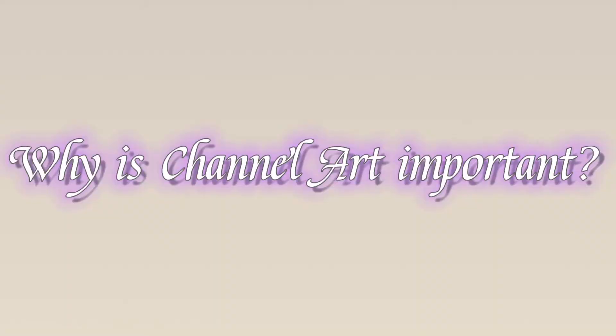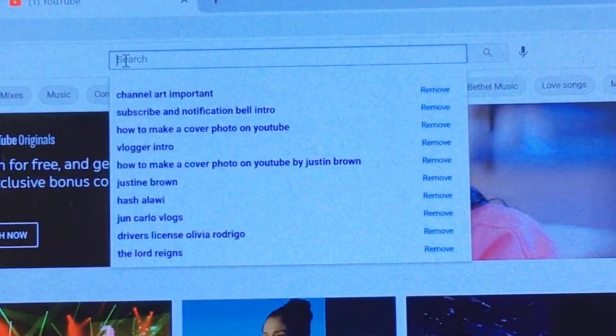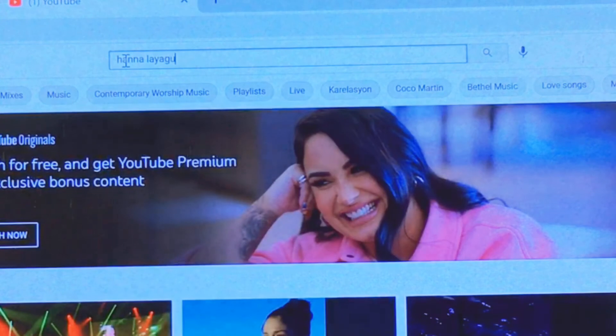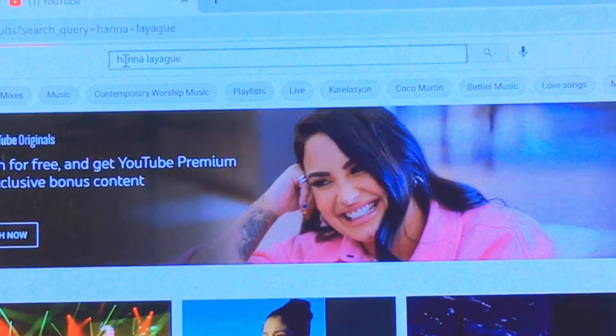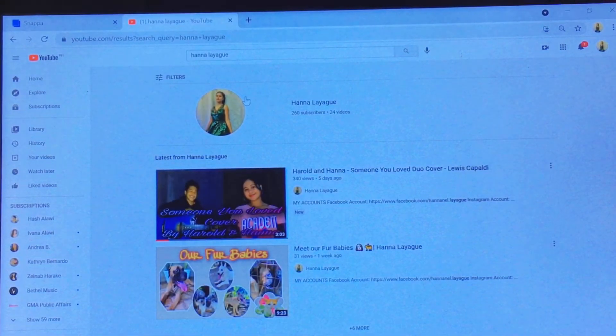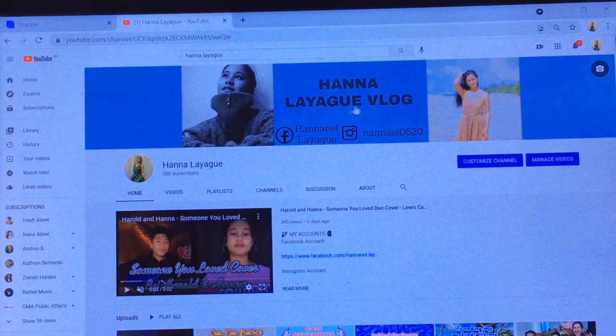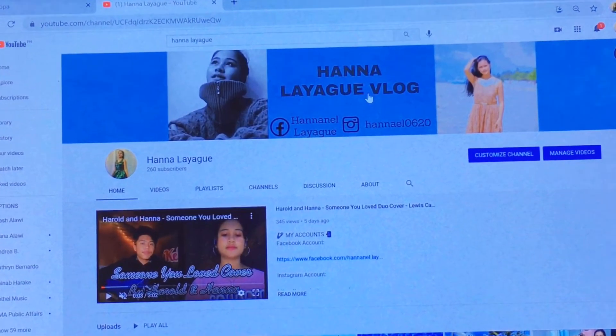Let me start this tutorial with the question: why is channel art important? Channel art is important because it is the first thing visitors will see when they visit your channel. It's an important part of making a strong first impression. You can also use channel art to convey key information about your channel, including your upload schedule, tagline, social media accounts, and more.